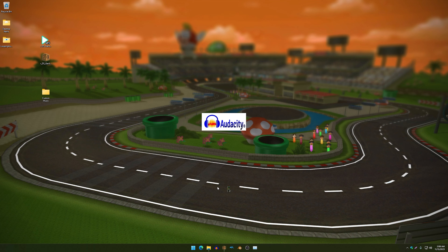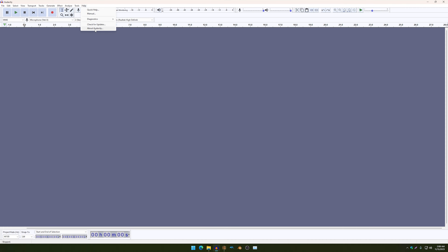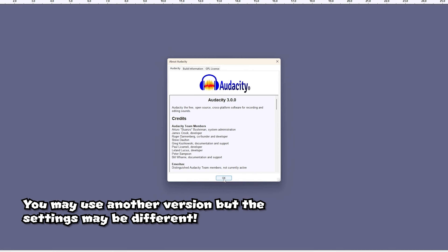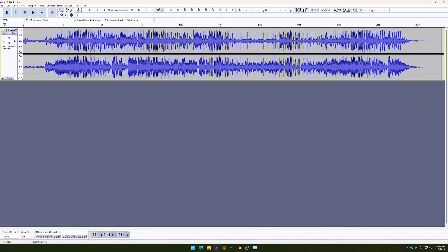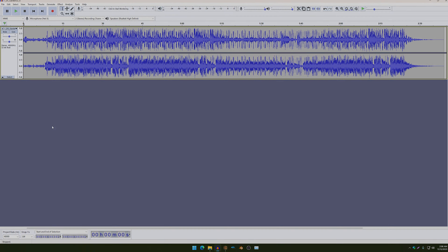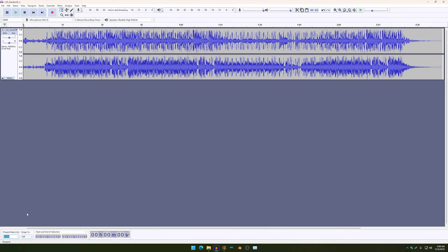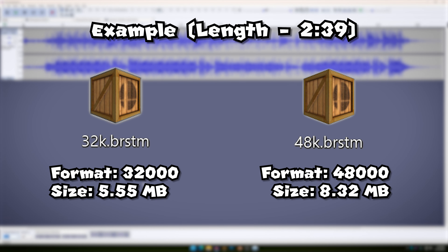So the first thing you're going to want to do is open up Audacity and make sure you're using Audacity 3.0 because that's the one I'll be using. You just import the custom music of your choice. And then once you have that imported, make sure you change your project rate to 32,000. Now it is not necessary to do this, however it does make your custom music file a lot smaller. So just a little fun fact there.